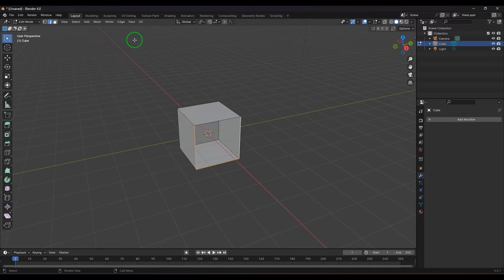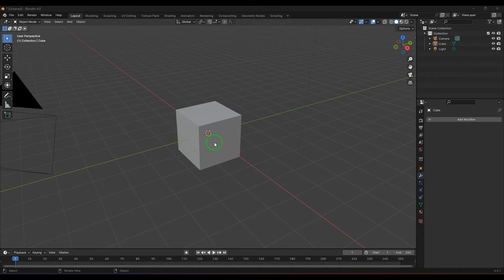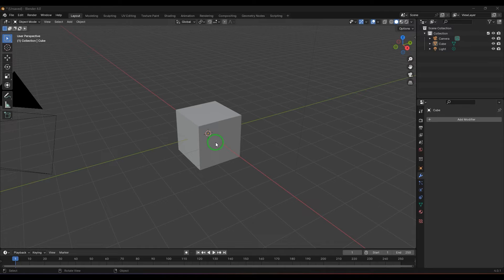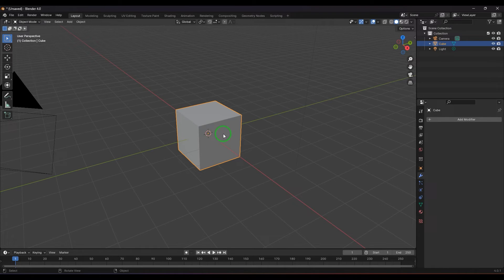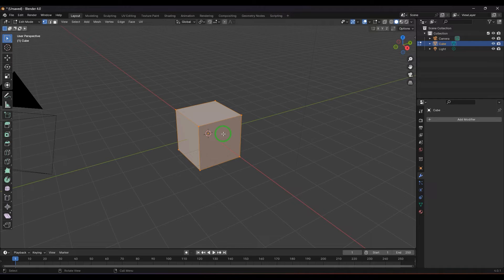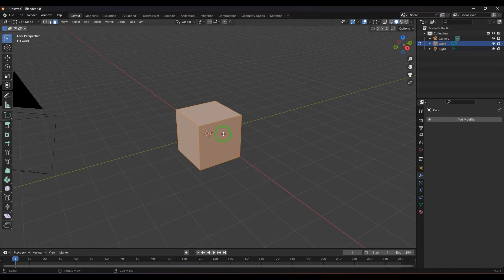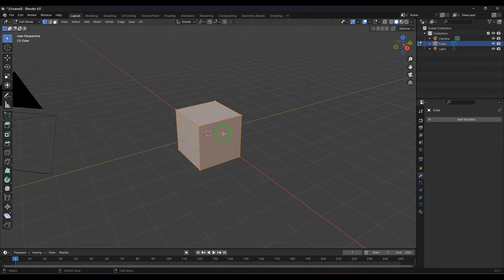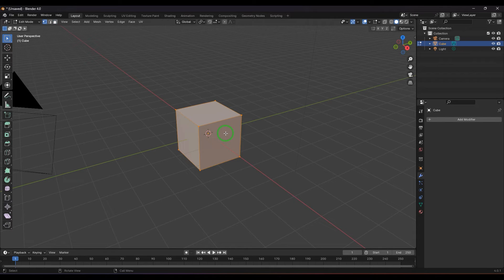Let's explore this Screw Tool. Here I have a cube. I'm pressing Tab to get into edit mode. If you press 1, 2, 3, you can change between component types. When you press 1 it is vertex, press 2 it is edge, press 3 it is face.